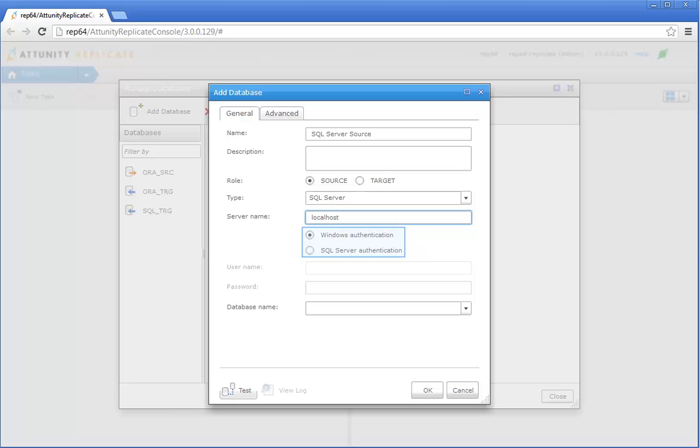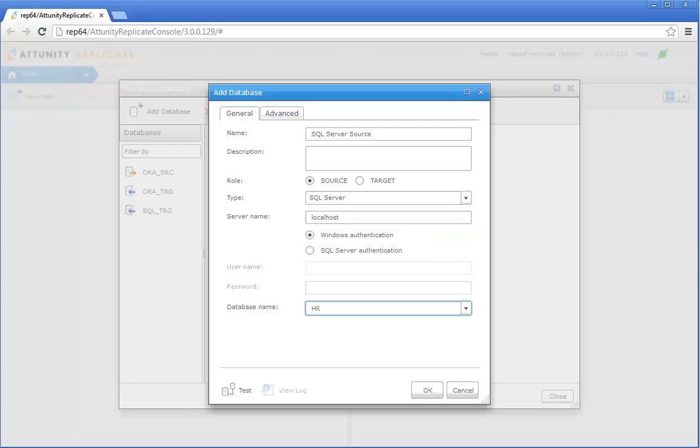Since my SQL Server is set up to use Windows Authentication, I'm going to leave the default Windows Authentication option. But if you need to specify access credentials, select SQL Server Authentication, and then specify your username and password. From the database name drop-down list, select the database containing your source data.